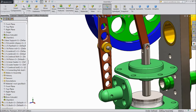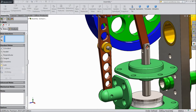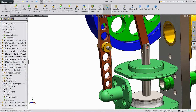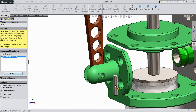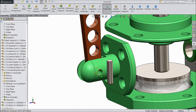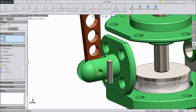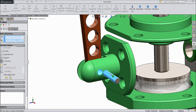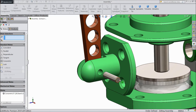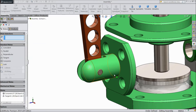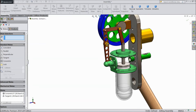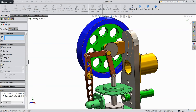Now again insert component, browse and choose support link. We will fix it in this hole — select mate, choose this hole and select the rod. Now select this outer surface and select this body — tangent. This rod is also fixed in this hole; now see it is rotating.